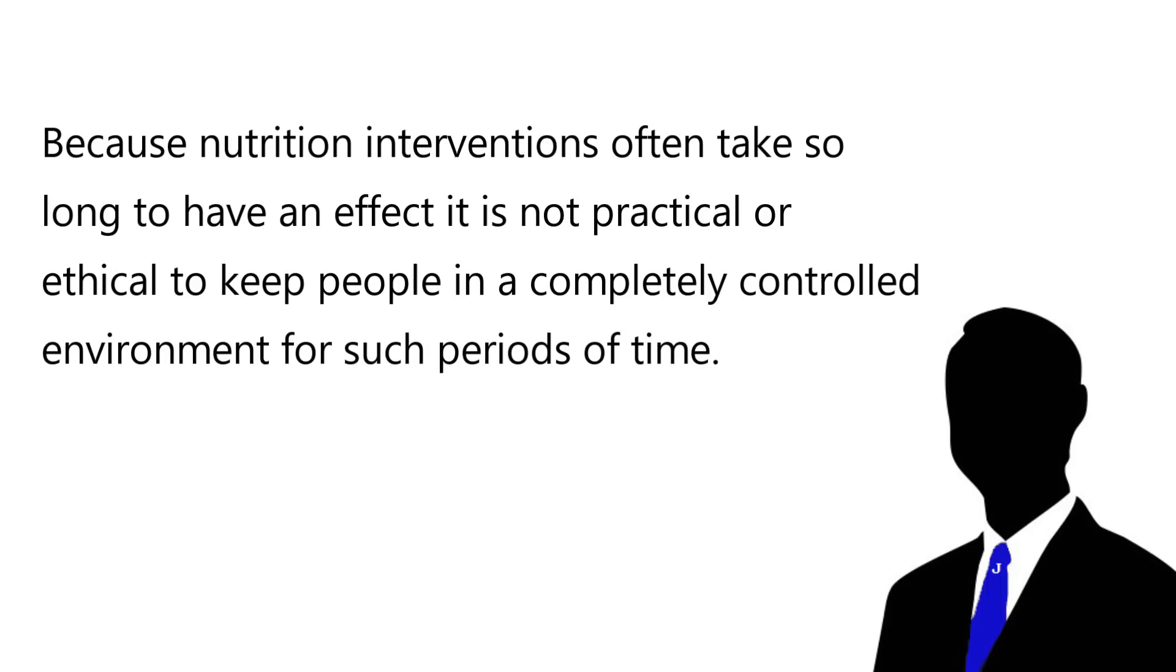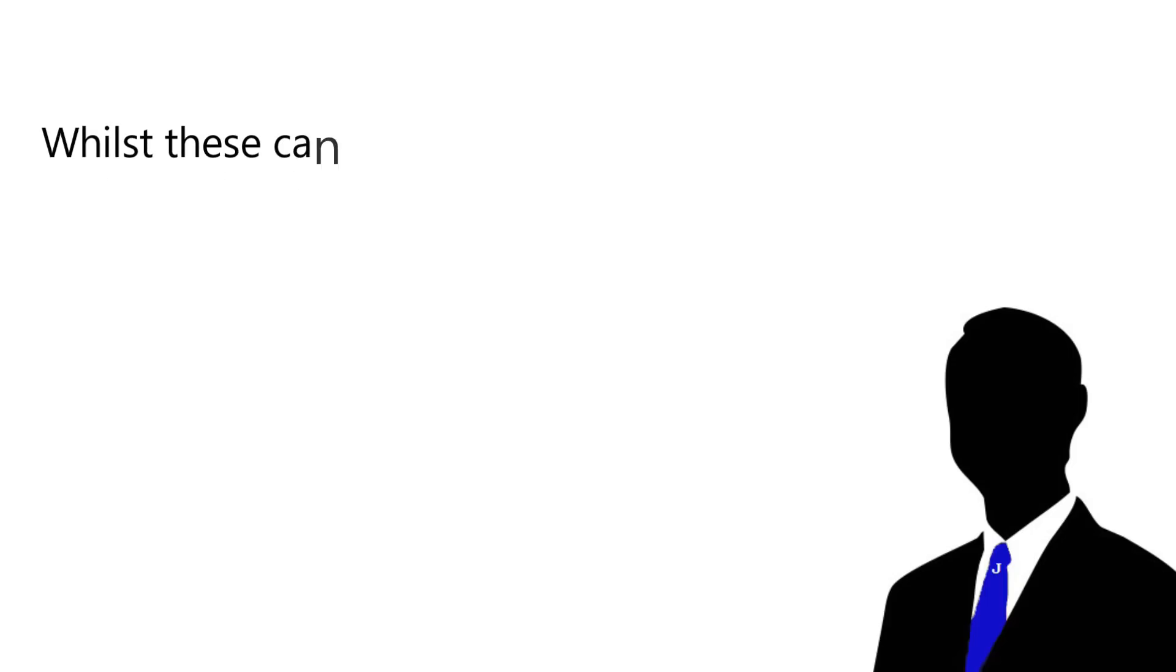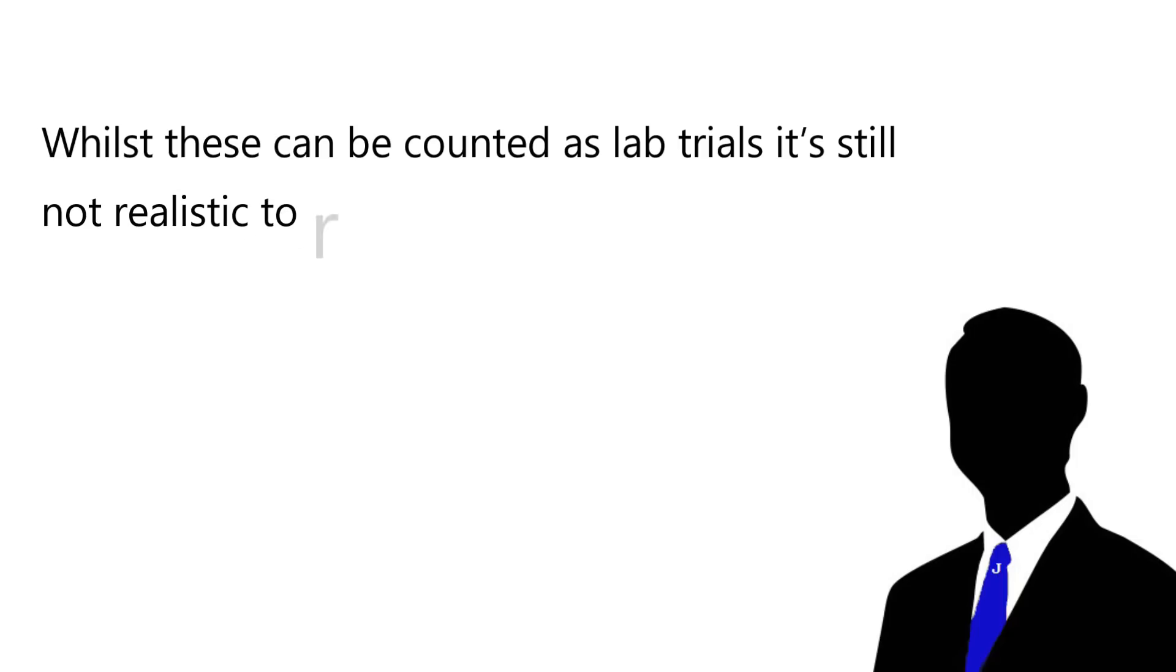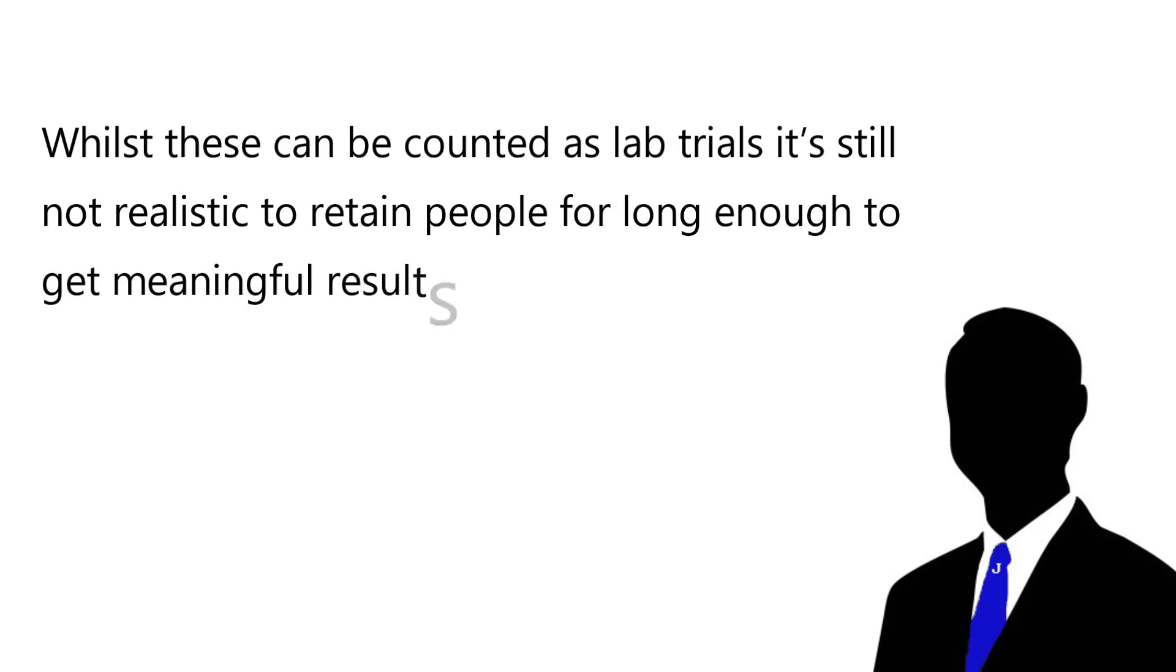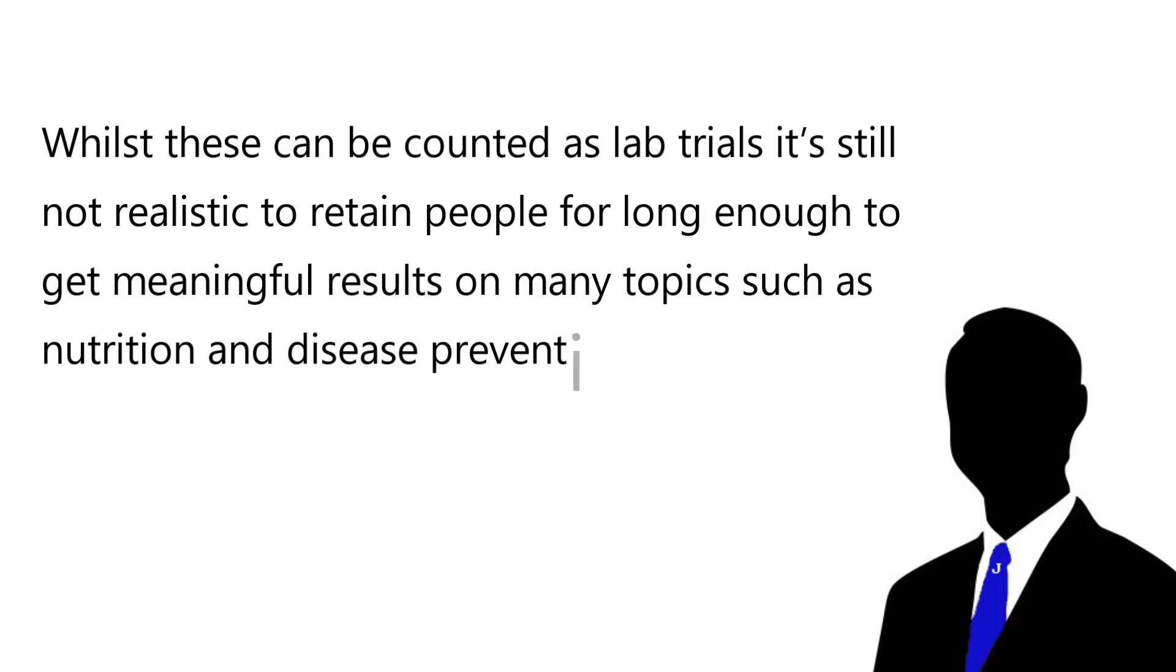In rare cases, researchers conduct ward studies where participants will live in a controlled environment or at least eat all their meals under laboratory conditions for a longer period of time than a standard lab trial. Whilst these can be counted as lab trials, it is still not realistic to retain people for long enough to get meaningful results on many topics such as nutrition and disease prevention.